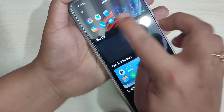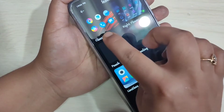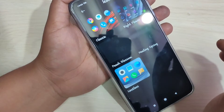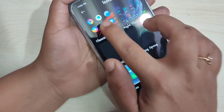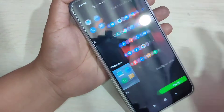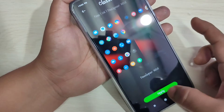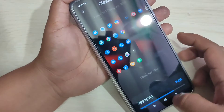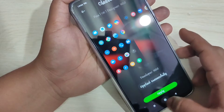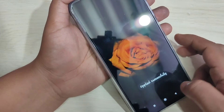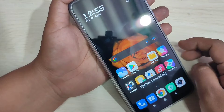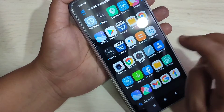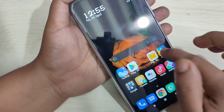Here you can see the default icon style. If you want to go back to it, select this one and tap on Apply. You can see it is applied. Now go to the home screen — you can see the icon style has changed back to default.